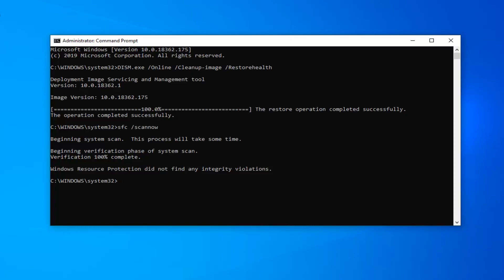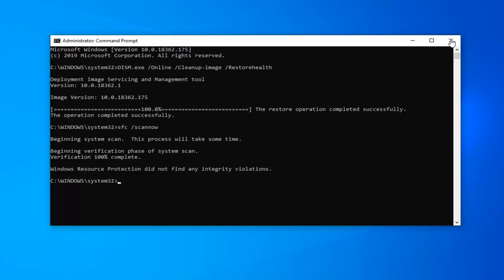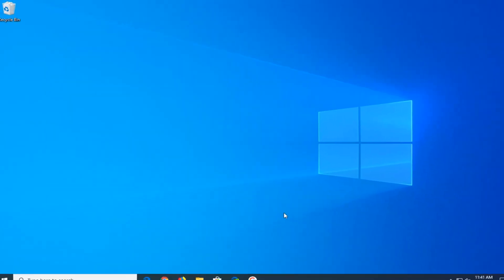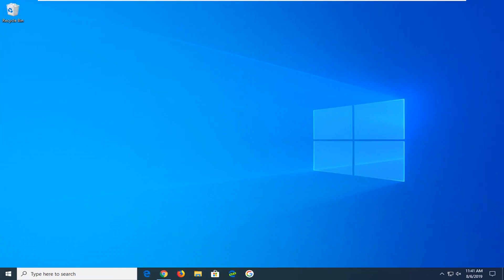Once Windows Resource Protection does not find any integrity violations, that's good. Try restarting your computer nonetheless — or maybe it did find something in your case — and that should hopefully be about it. Thank you guys for watching this brief tutorial. Goodbye.